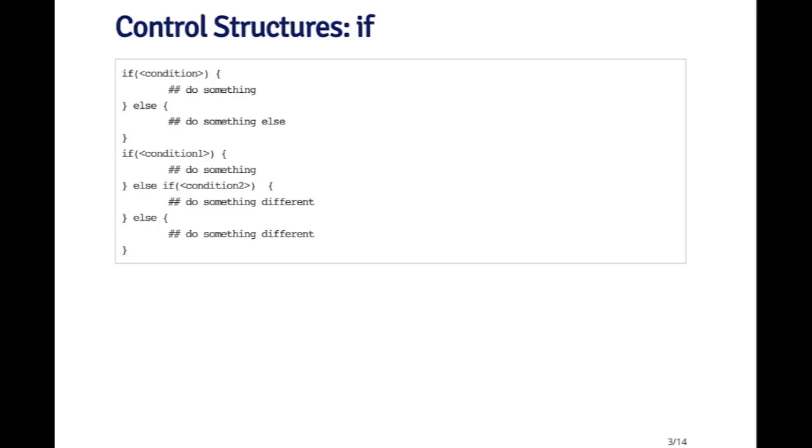The else part is optional, so you could just have an if statement to do something if something is true. But you can have the else part if you want to do something alternatively.